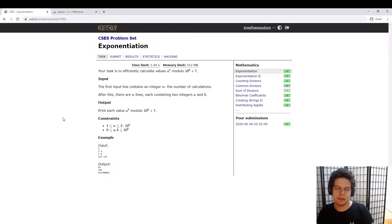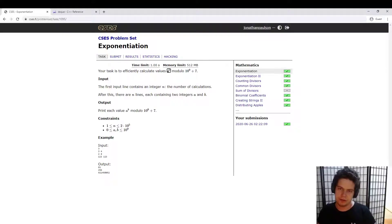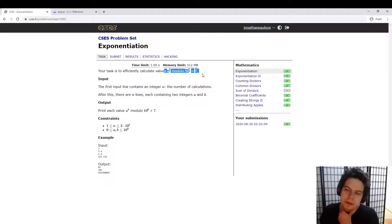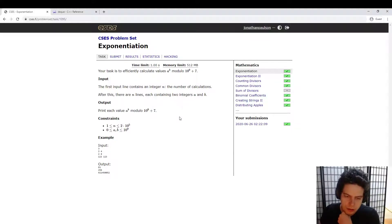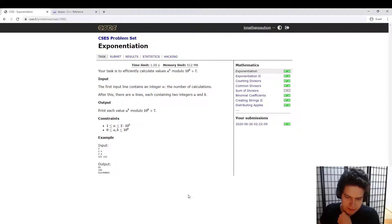Let's look at the first math problem from CSCS. This is all about modular exponentiation — we just compute an exponent: a to the b mod 10 to the 9 plus 7. There are a bunch of test cases, but that doesn't really matter.